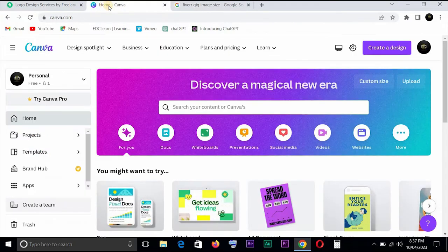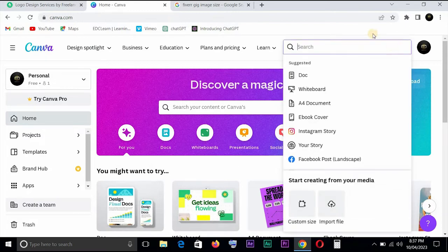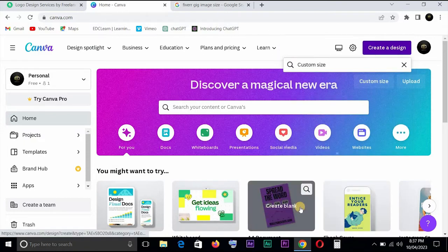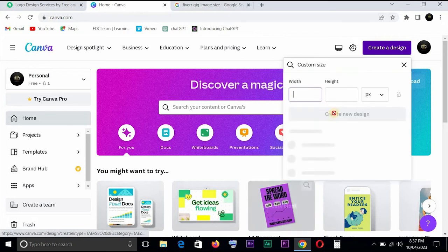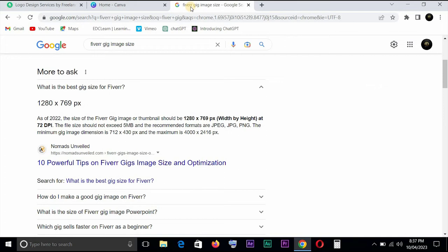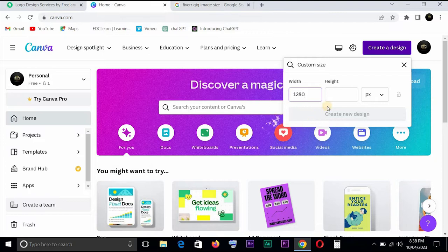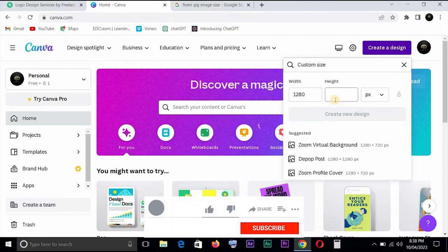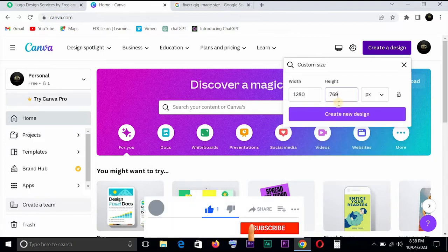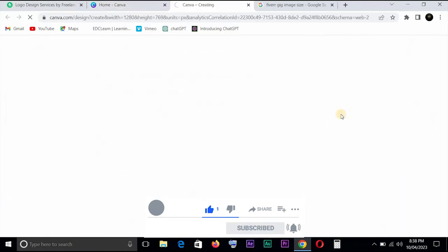So we come down here to Canva. First of all you have to be signed in. You come to Create and then come down to Custom Size. 1280 by 769, and then we create.